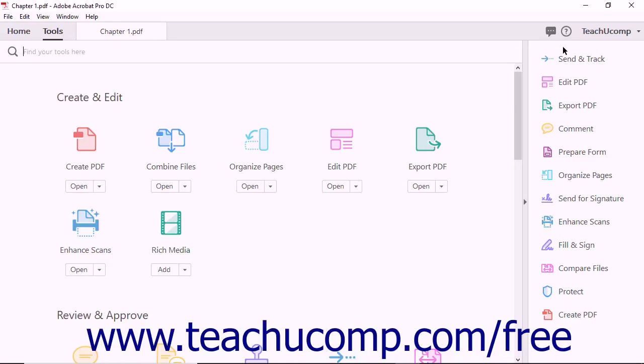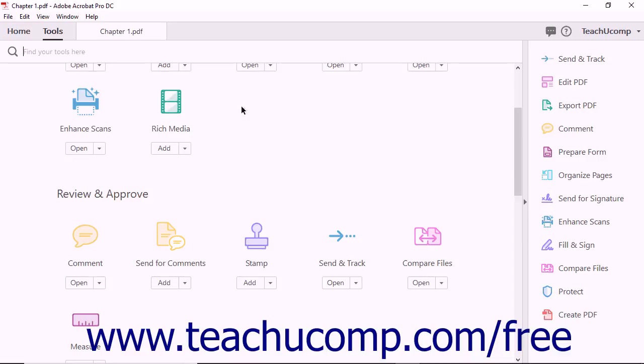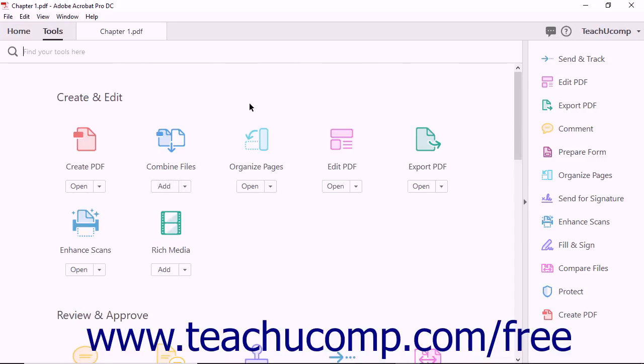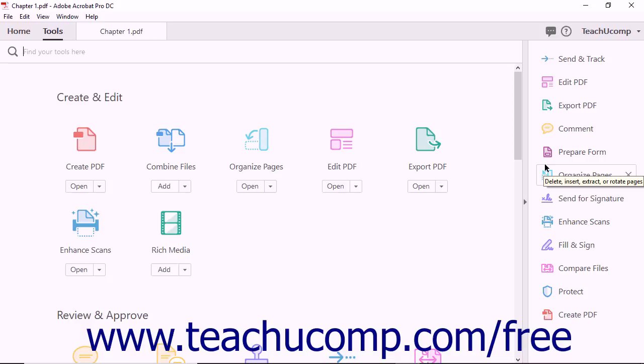You can customize the Tools pane in Acrobat to suit your needs. The Tools center displays all of Acrobat's features in one place. However, the Tools pane can be adjusted to display only shortcuts to the tools you want. Customizing the Tools pane does not change Acrobat's ability to perform tasks, it merely helps to improve workflow by putting the features you want at your fingertips.